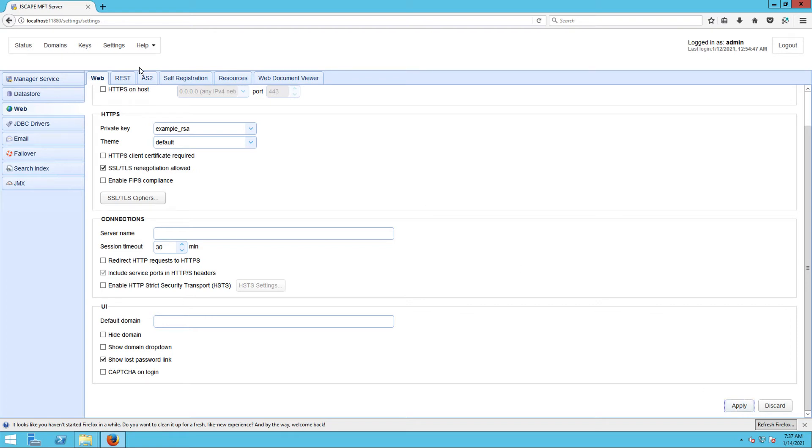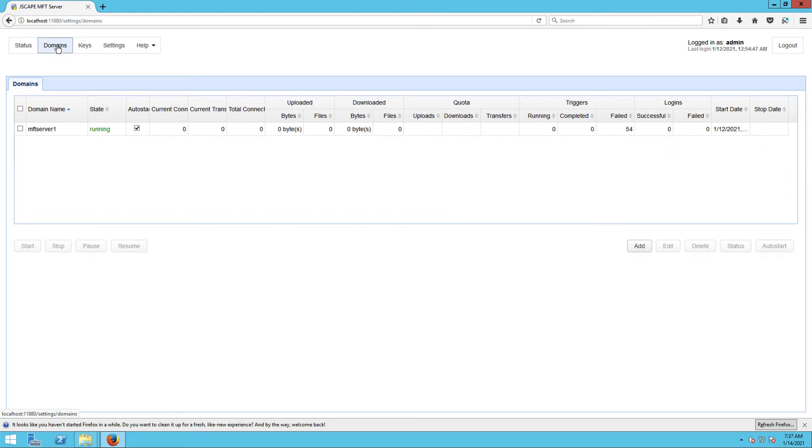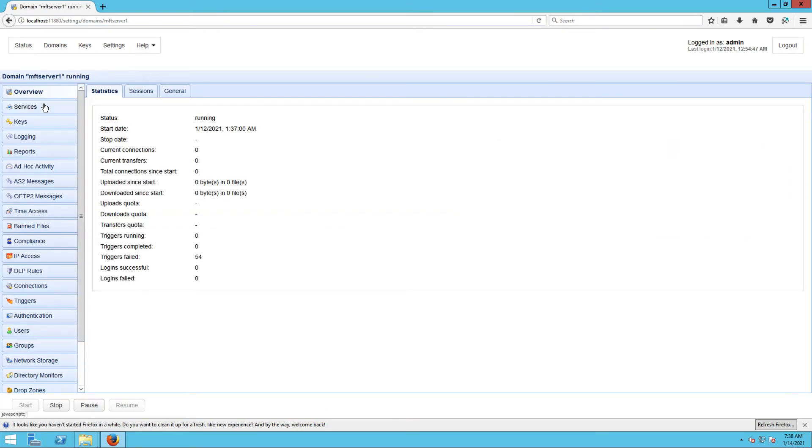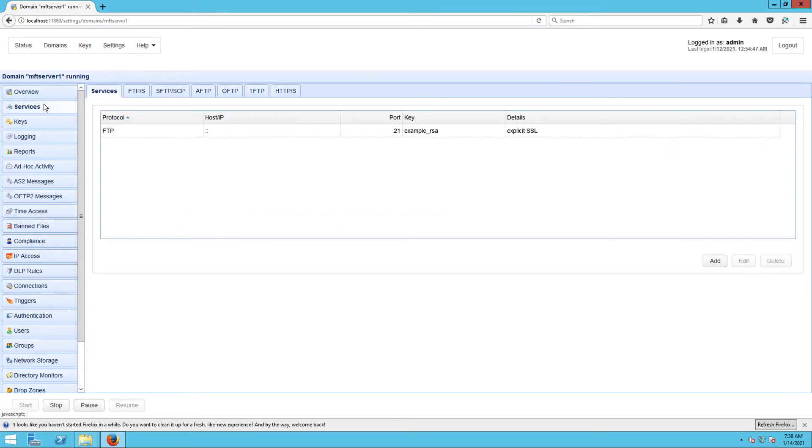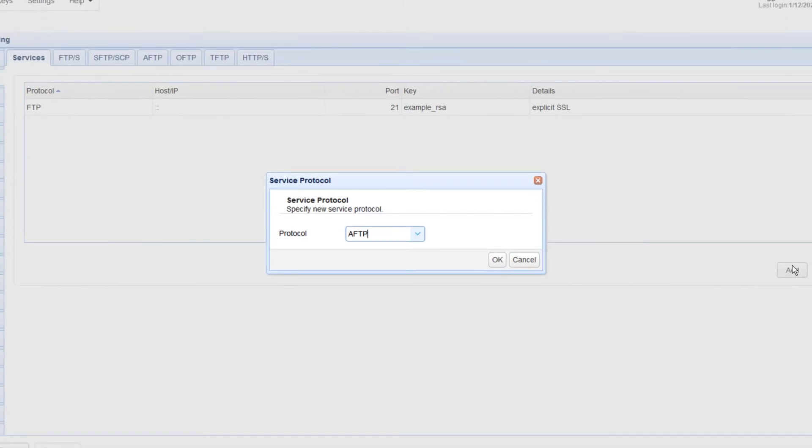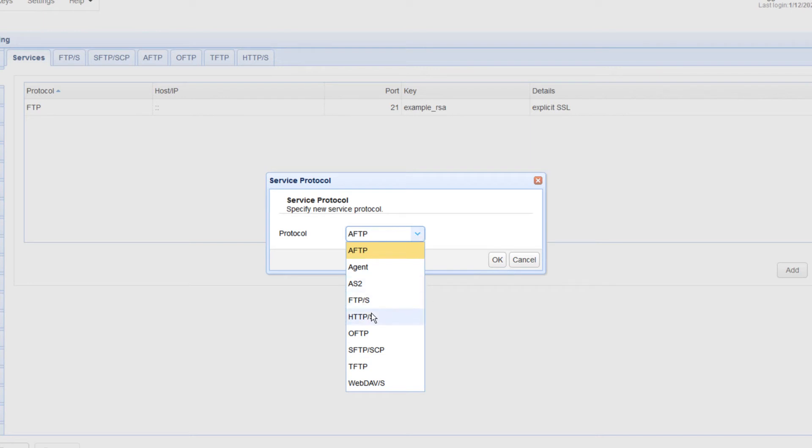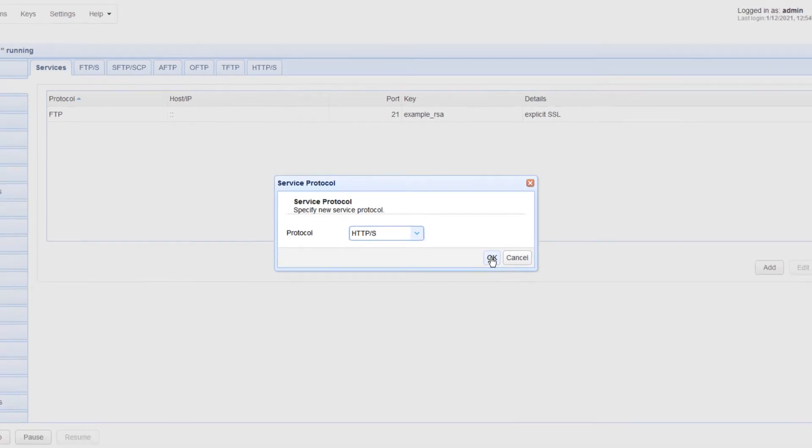Speaking of domains, let's now enable HTTP file transfer service on our domain. Go to the Services module and click the Add button. Expand the protocol drop-down list and select HTTP slash S. Click OK to proceed.